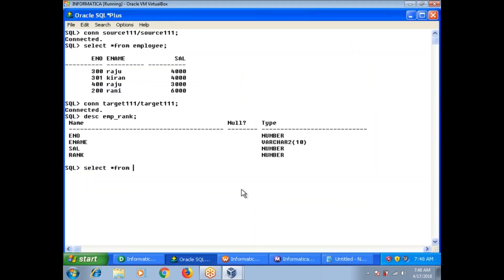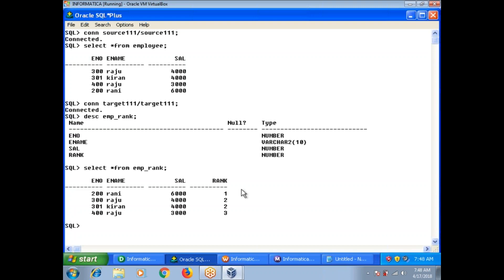When we do a select star from EMP rank, we see that in Informatica's default rank transformation it would skip rank 2 and assign rank 3 — but here I have assigned ranks 1, 2, 3 correctly. This is the real-time scenario we faced. The expected rank 3 was not appearing with the default rank transformation, so we used this alternative approach. The columns and data may differ, but I have shown it with a simple example. For more updates, don't forget to subscribe to the channel. Thank you.